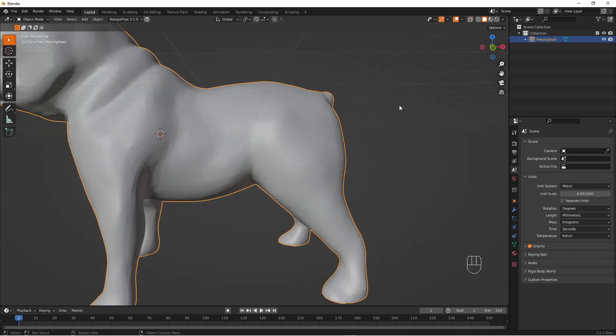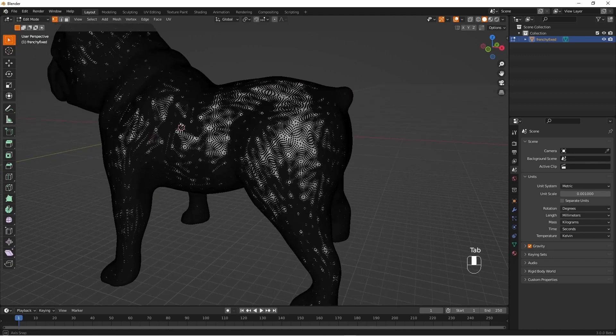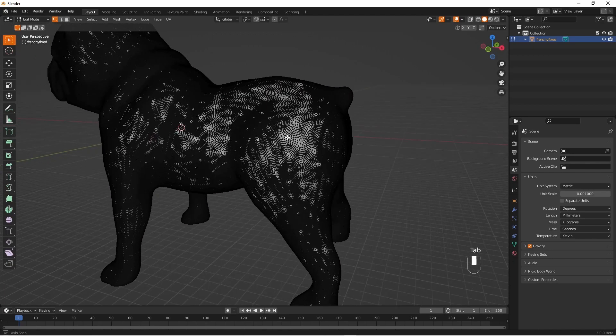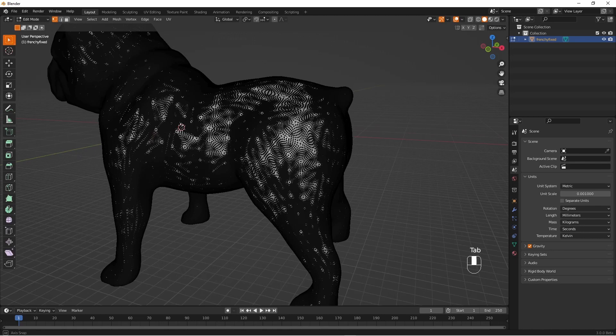First we're going to go into edit mode and then we're going to see if we can find the inside faces. Now in order to find the inside faces it's going to be a lot easier if you have face orientation set on.